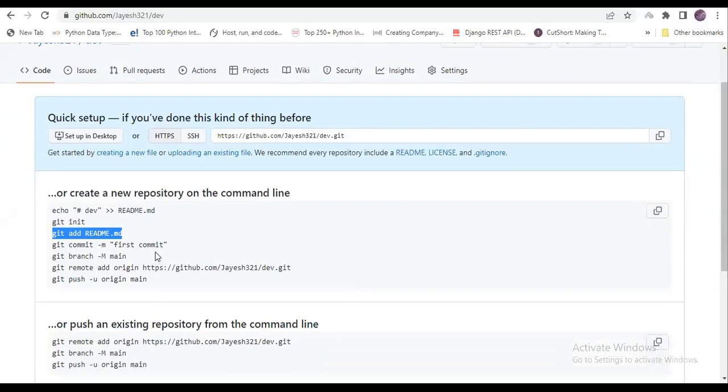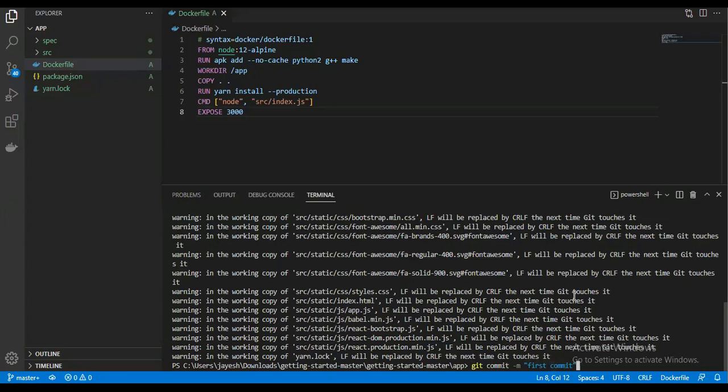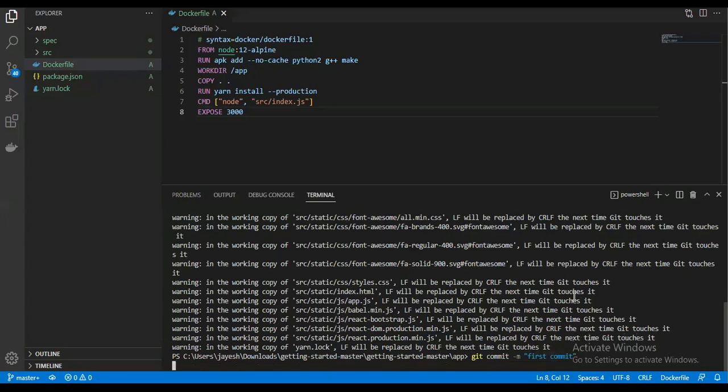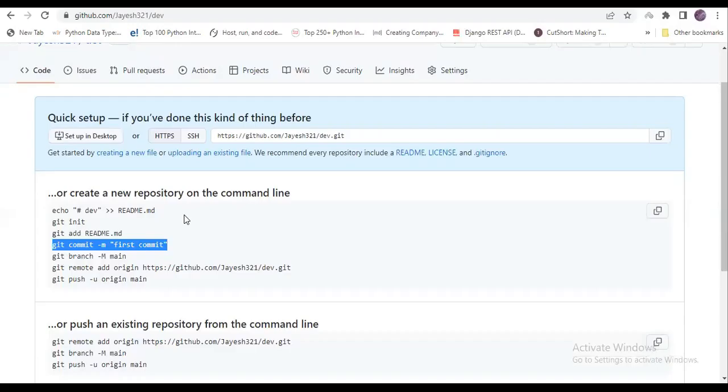Now we need to commit. All the files are staged now after the add command. Now we are committing it, so I will write that comment as 'first commit'. I will commit all the files. Now all the files are committed.